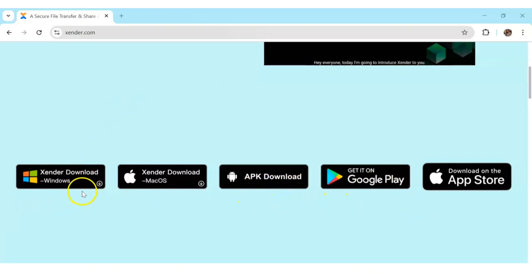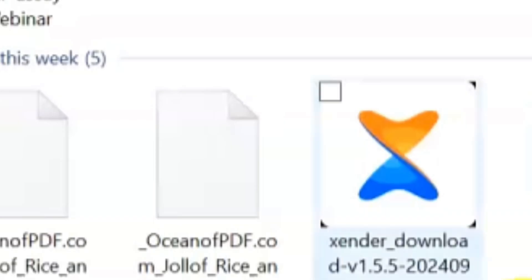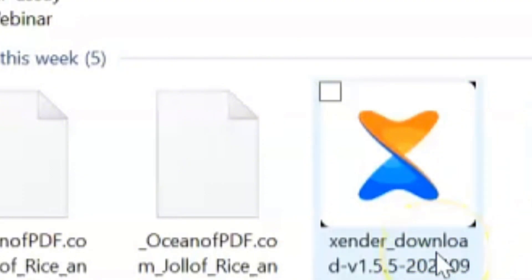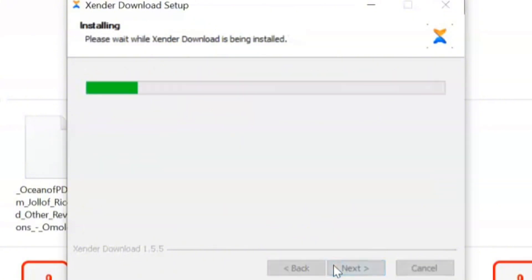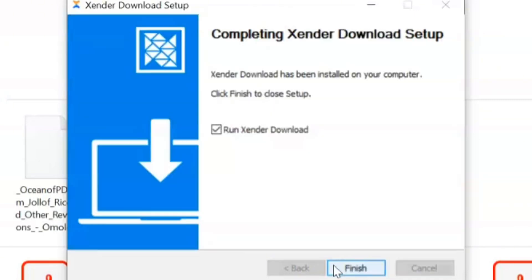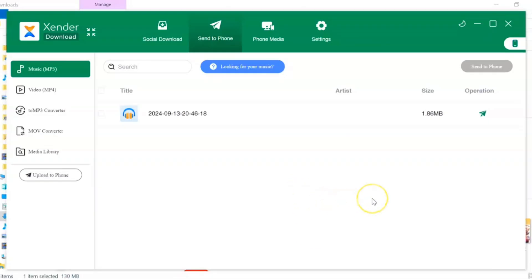Go to zender.com. Once you're on zender.com, scroll down and you'll see the available compatible devices you can download it on. In this case, I'm using a Windows PC, so I'm going to download it for Windows. Click on Zender Download Windows. I already downloaded it on my laptop — when you download it, double tap on it and it will bring up the installation prompt. Click 'Only for me', then Next, and go ahead to install it. After installing, click Finish.